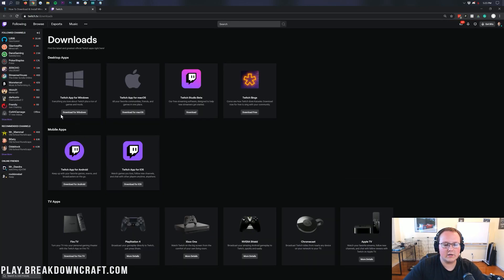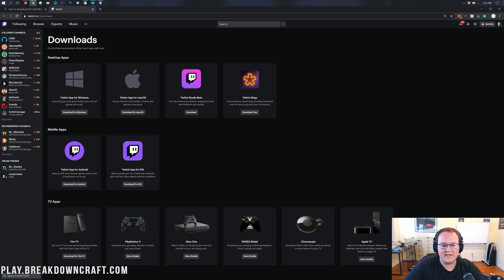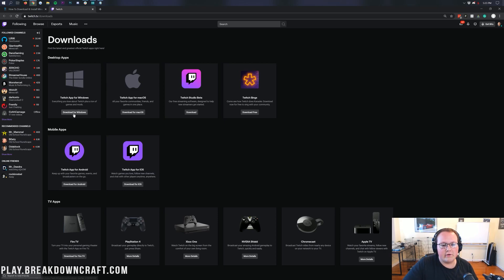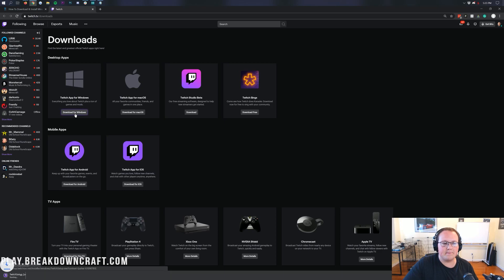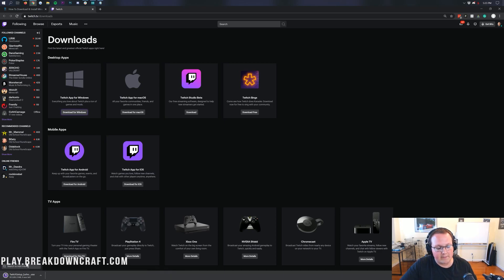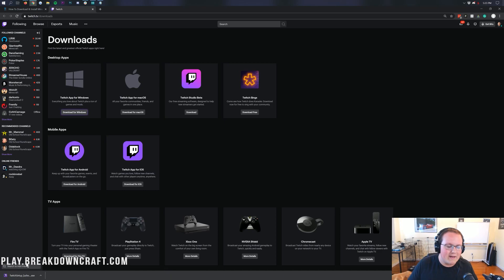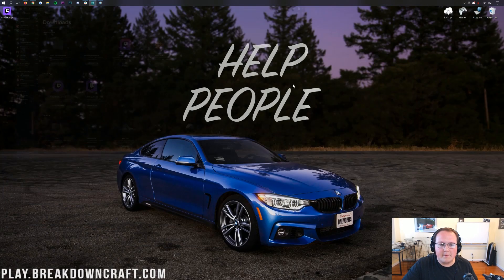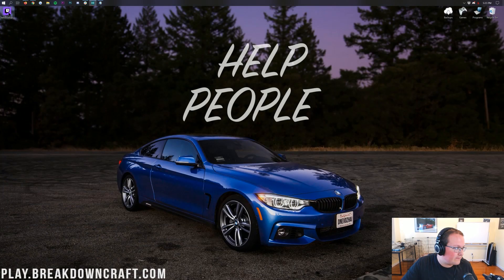Where you want to click on the Download for Windows button under the Twitch app for Windows. Under the Twitch app for Windows here, click on Download for Windows there. That will then obviously start the download in the bottom left. You shouldn't need to keep the file on Chrome. You may need to save it on Mozilla Firefox, but either way, save the file there and minimize our browser.